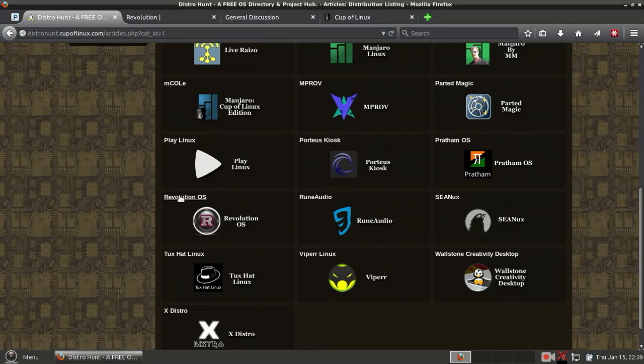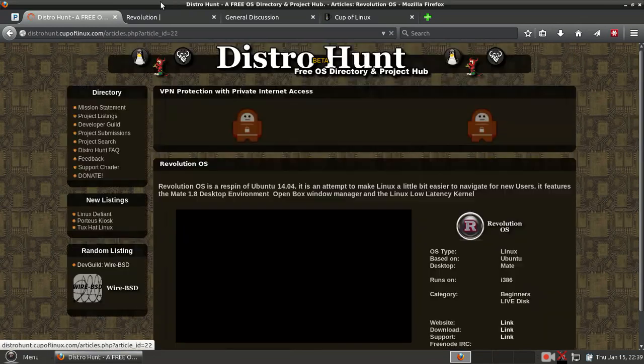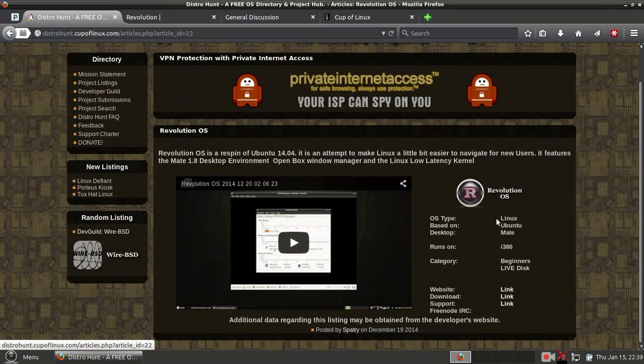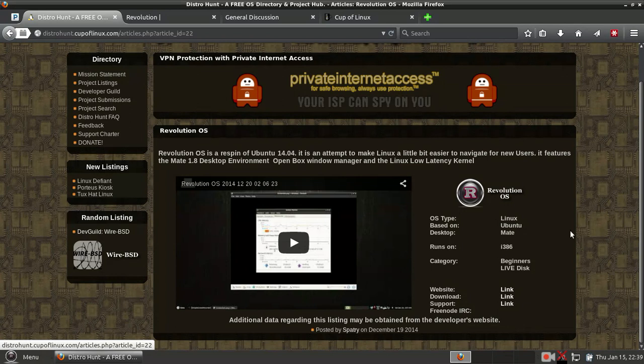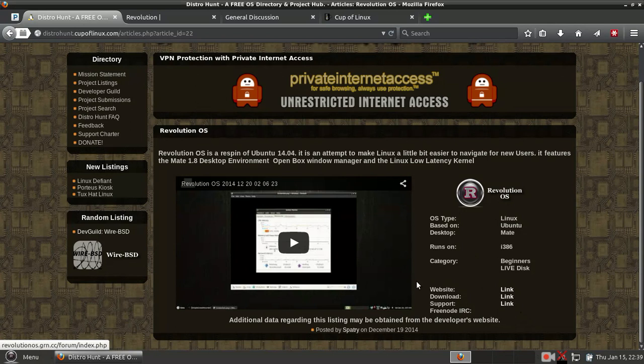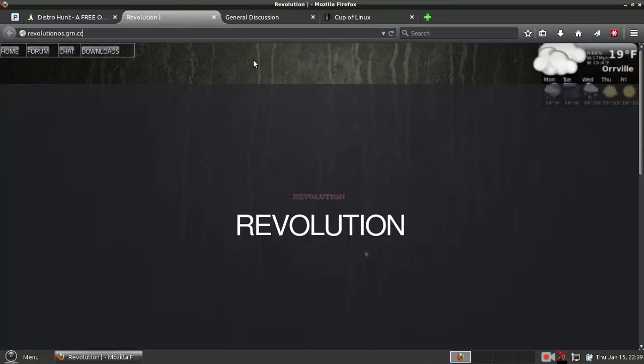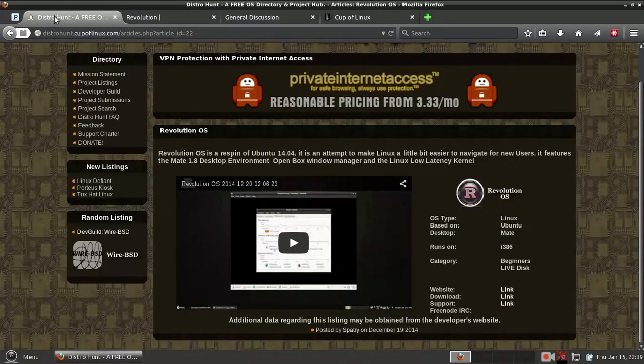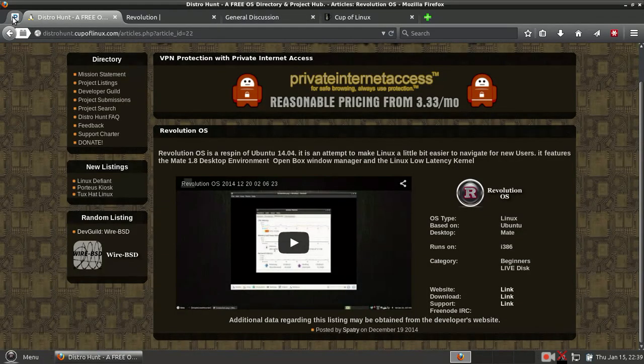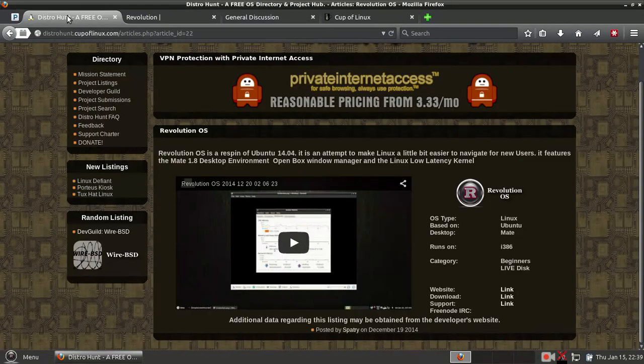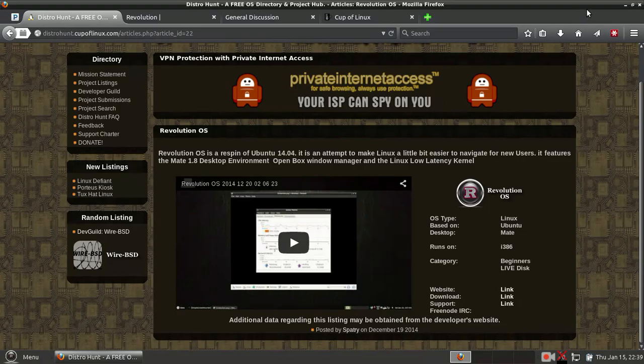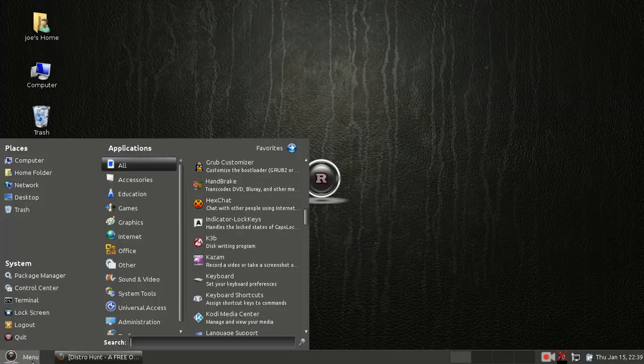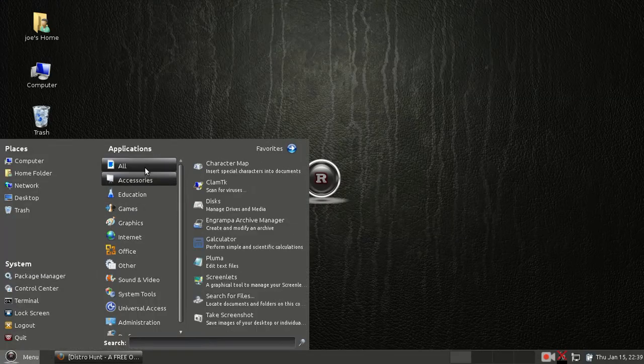Revolution OS is one of such projects. This one is available for 32-bit and 64-bit, although the creator of this distribution, Reverend Mark, mentioned to me that he's still working on the 32-bit. It's not quite there yet, but it is coming along nicely. So let's take a look at what applications are available.